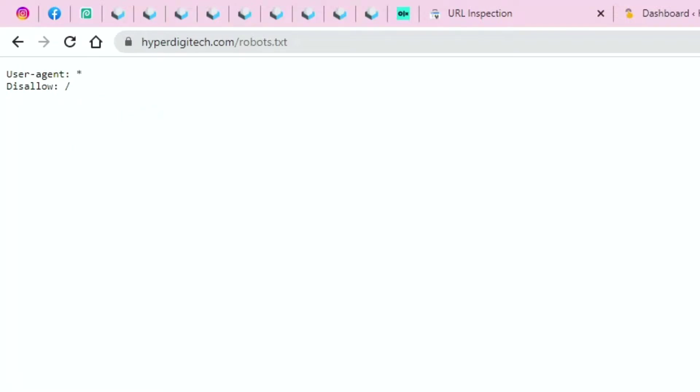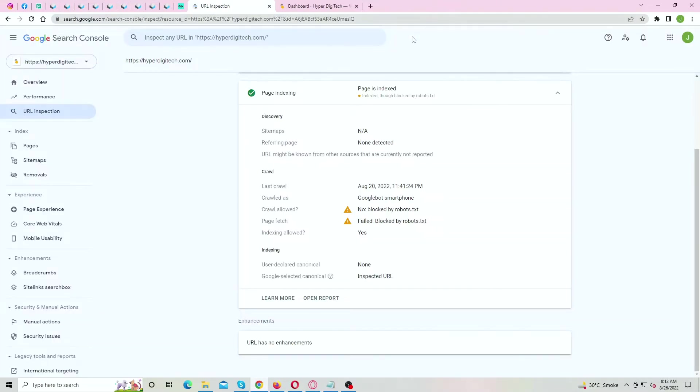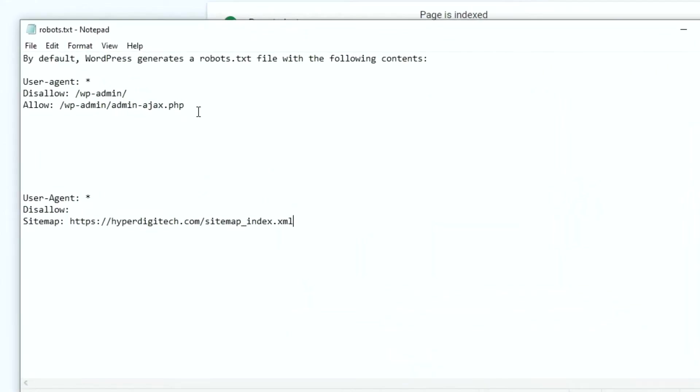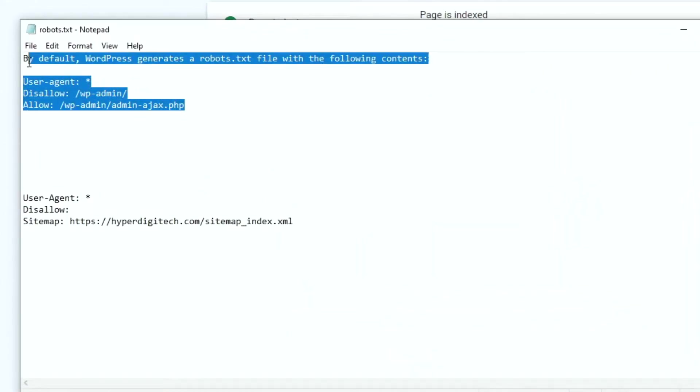But don't worry, we're gonna fix it in this video. So let's get right into it. Now by default, this robots.txt file is automatically generated by WordPress.